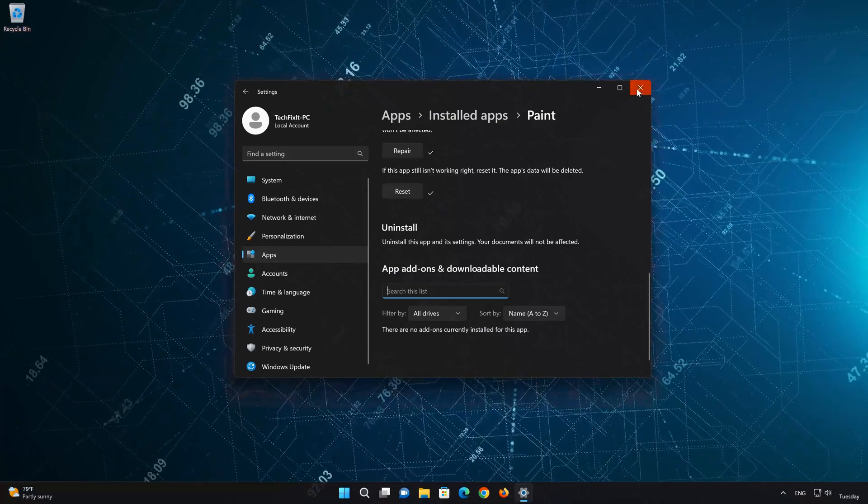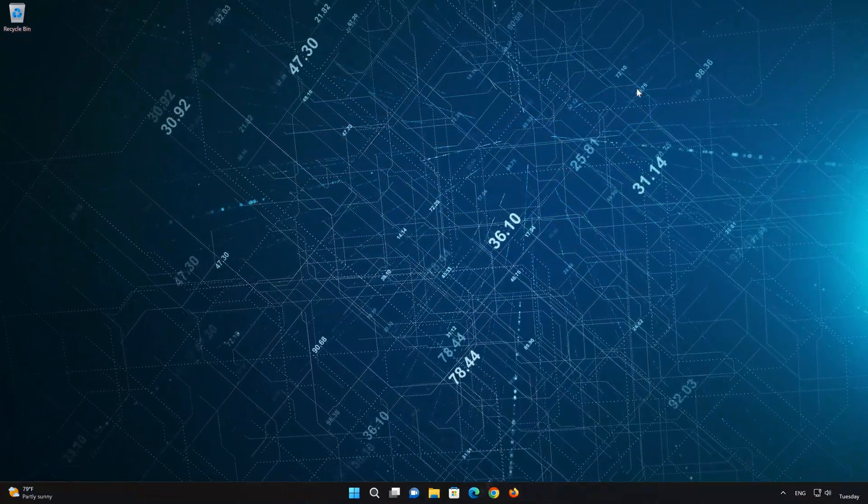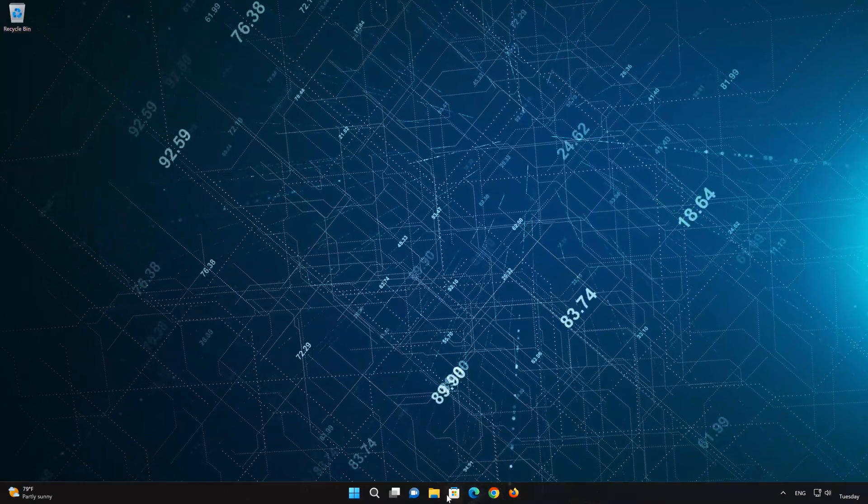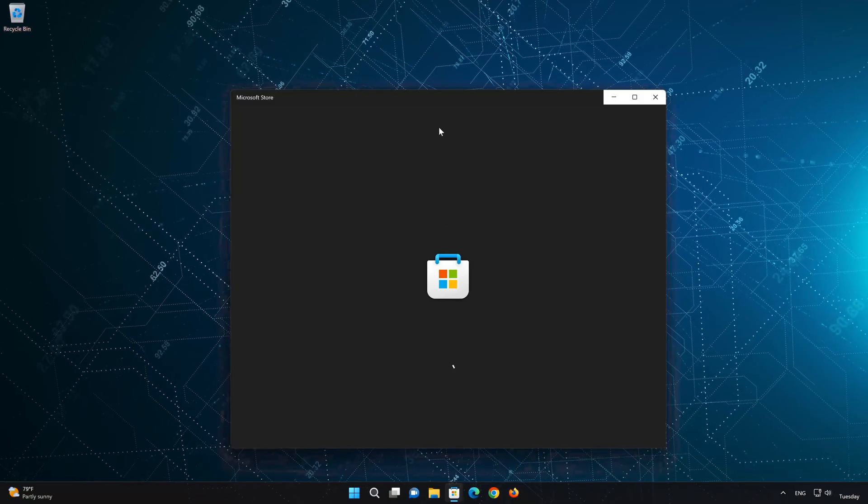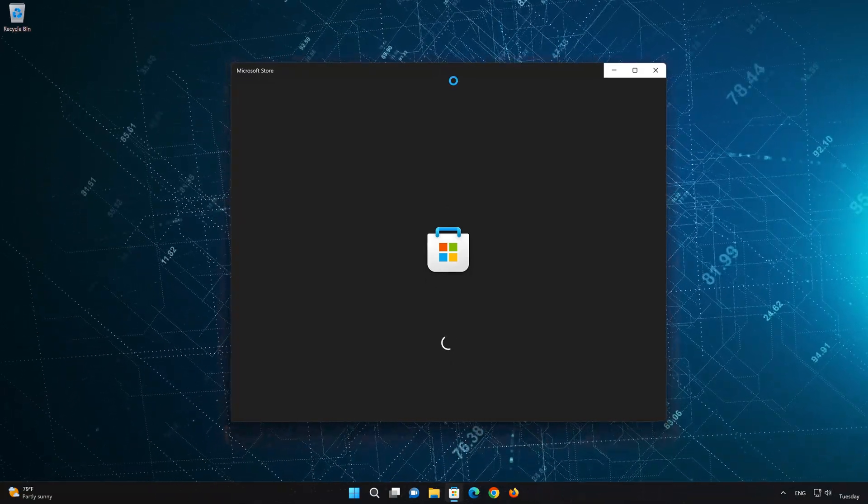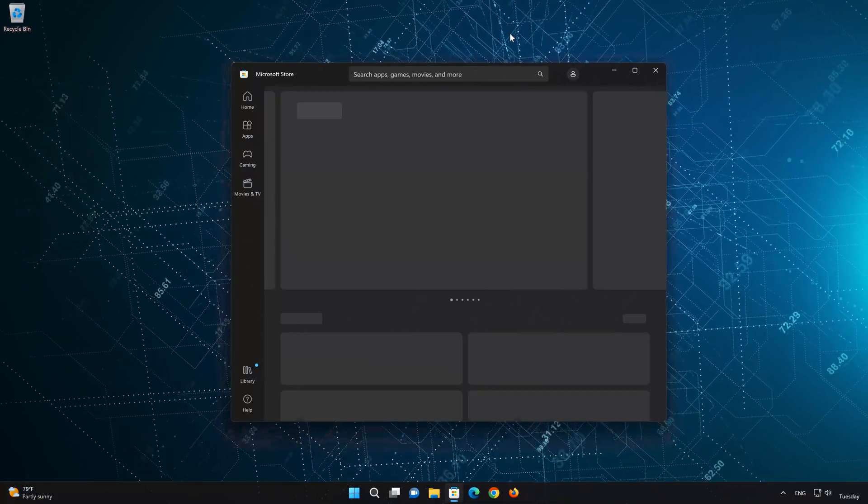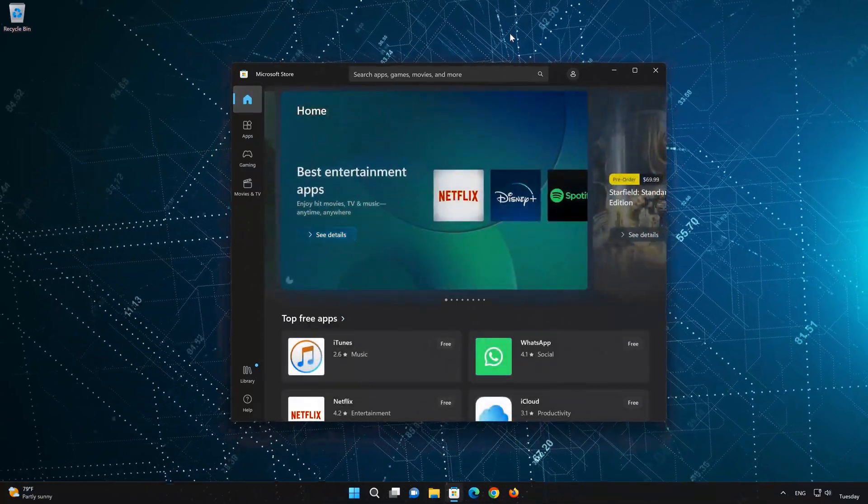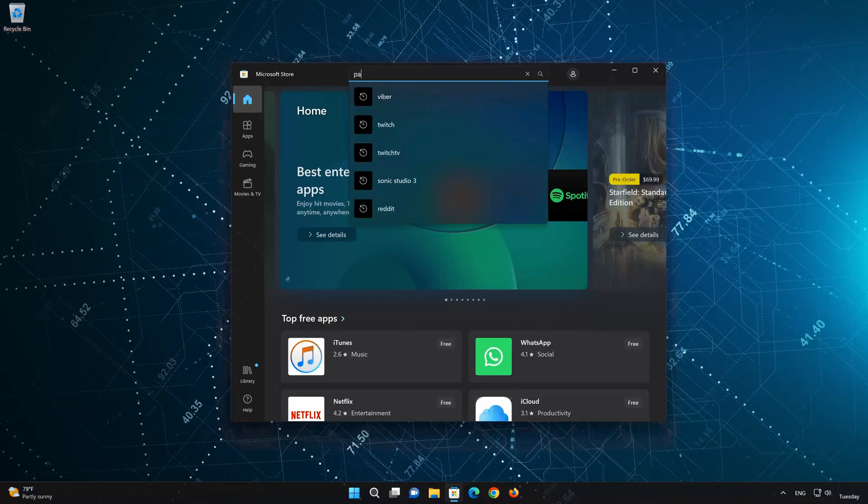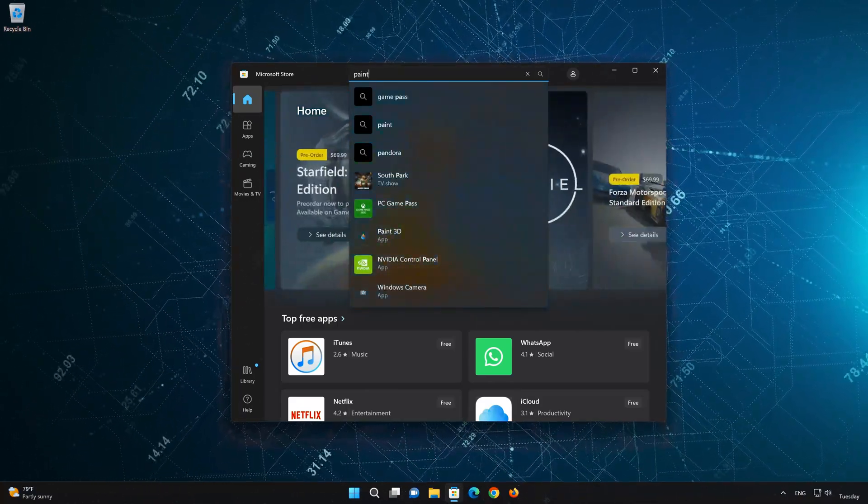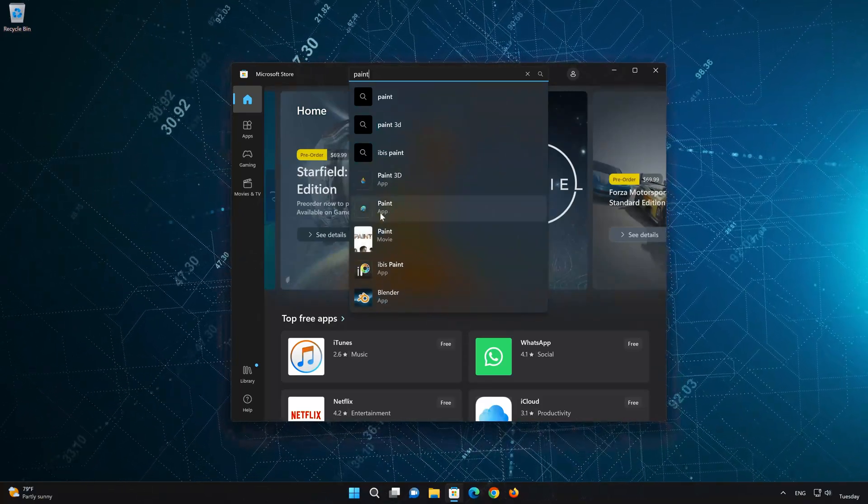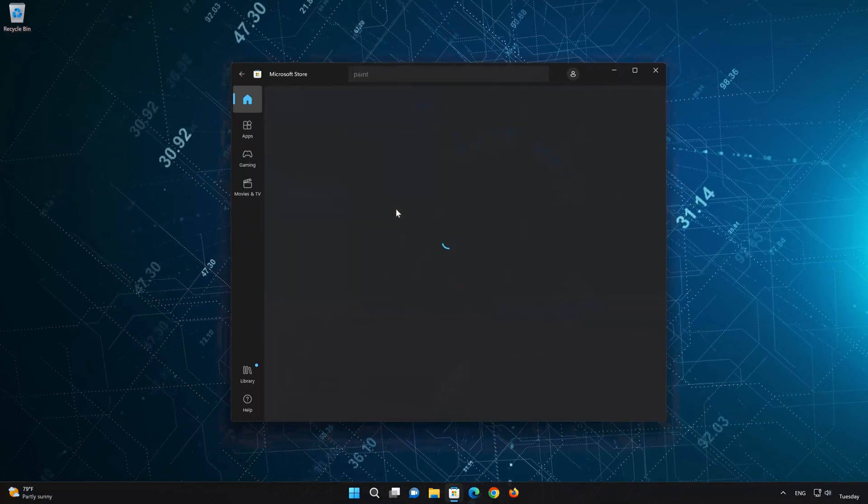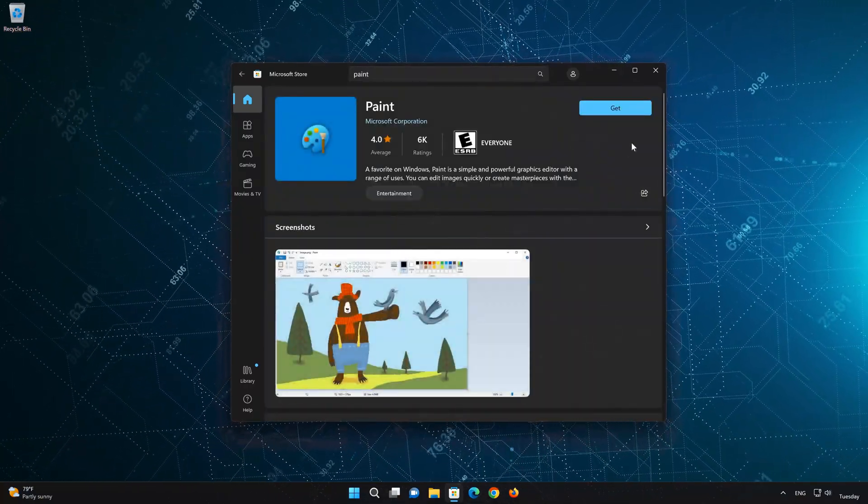Now open your Microsoft Store to download the Paint app again. Search for Paint. Click on Paint. Press the Get button to start downloading Paint.